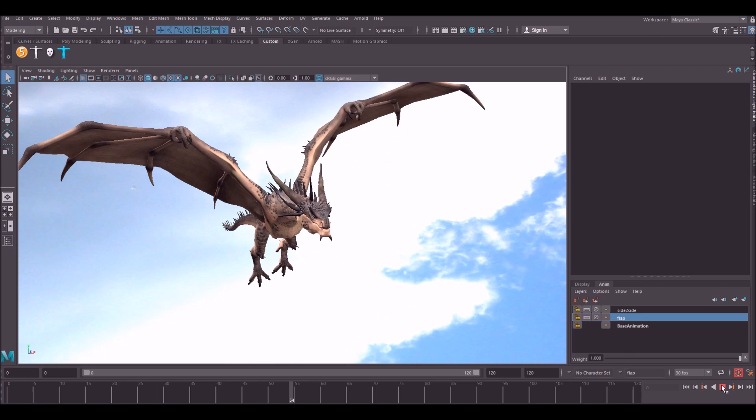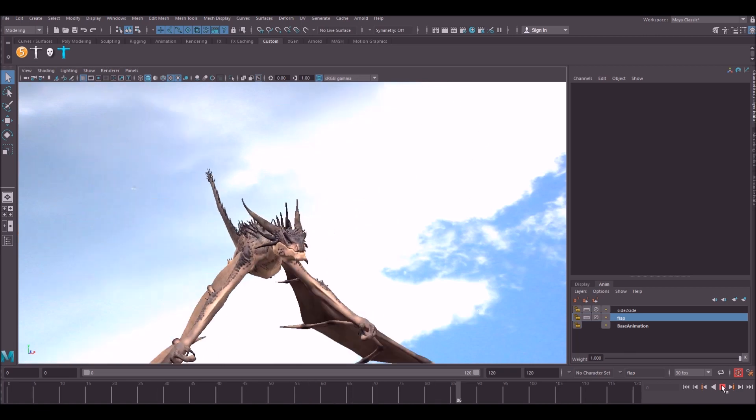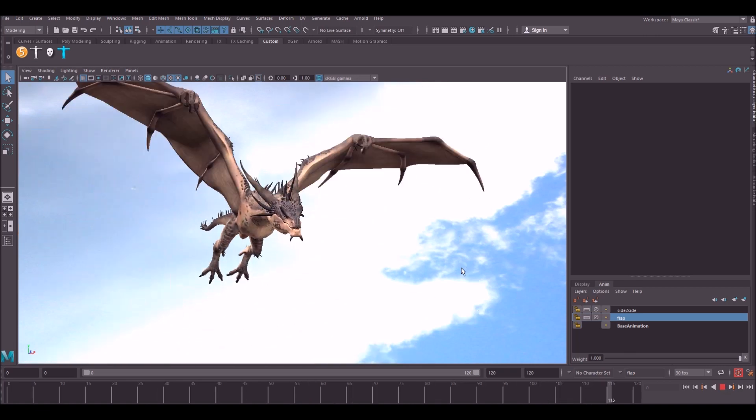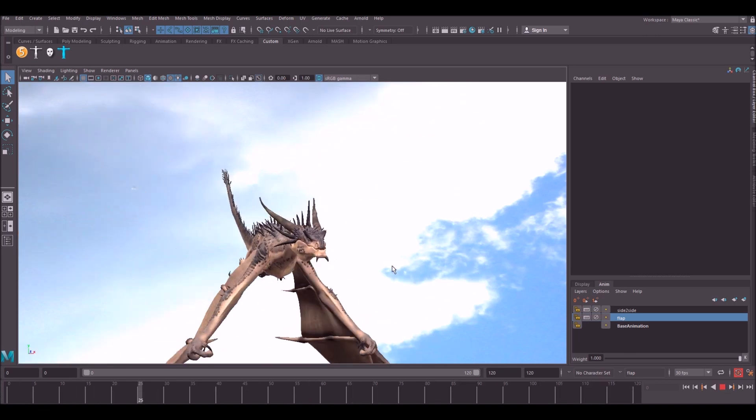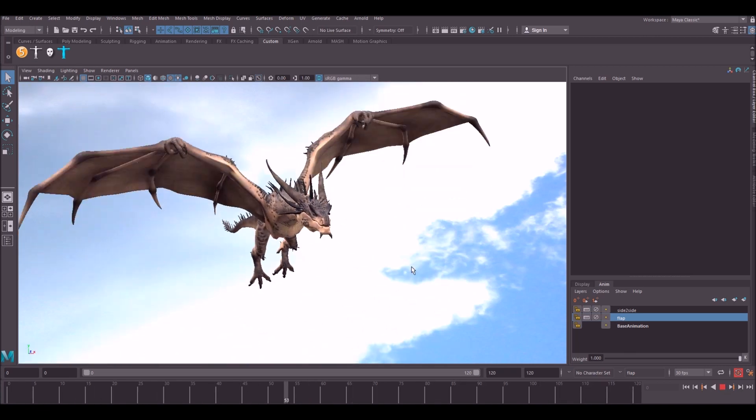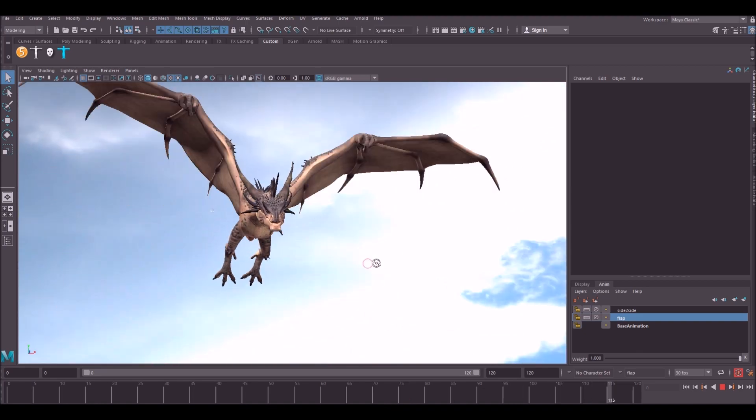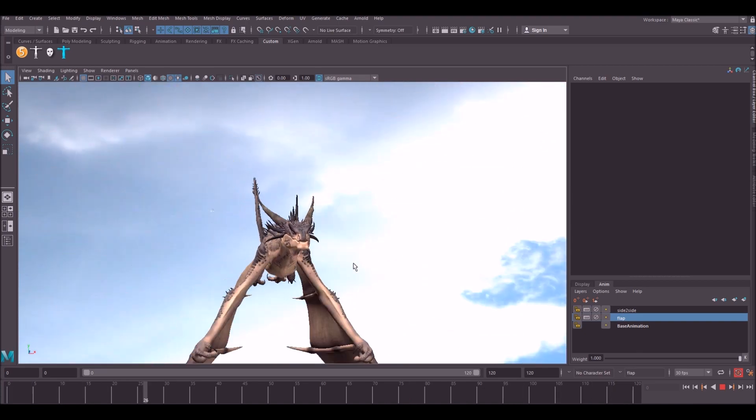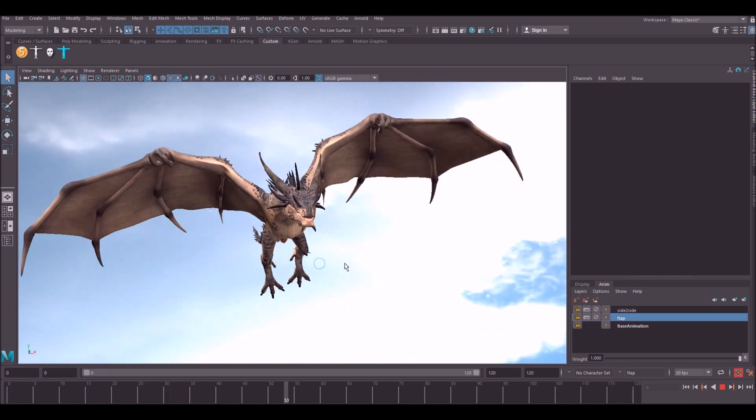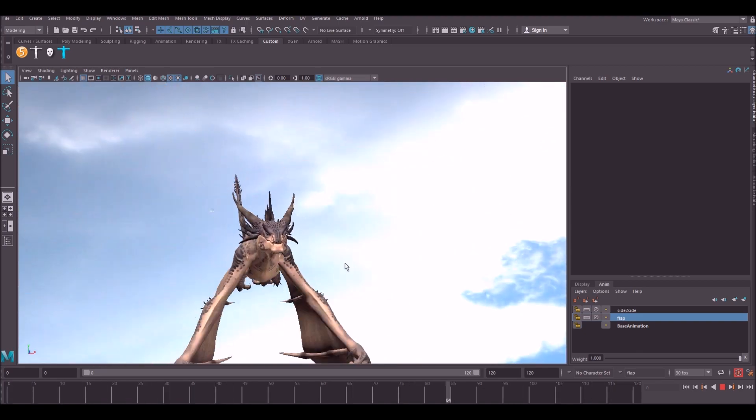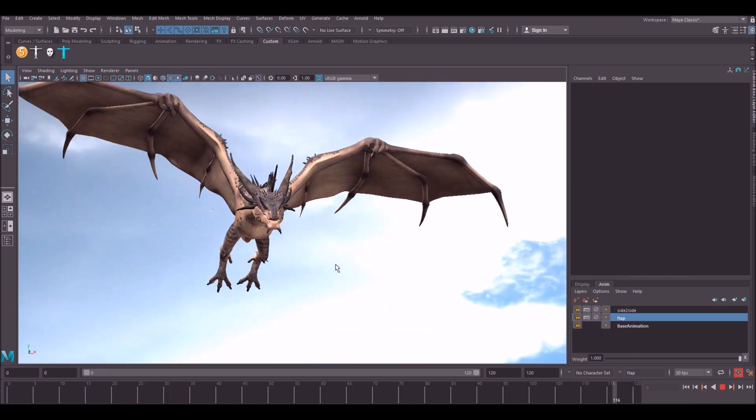Hello guys and welcome back to the How to Animate YouTube channel. In today's video we're going to be continuing on animating this dragon. Apologies for not posting the video last week, I was away on holiday but I'm back now. Hope you guys are doing well.